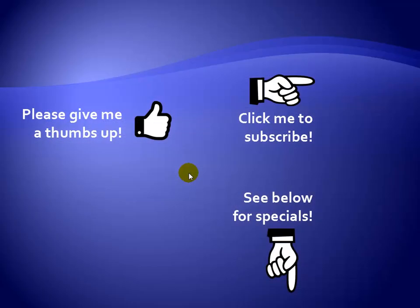Thanks for watching. Hey, as a quick reminder, if you like my video, please give it a thumbs up. You can also click on me and subscribe to my channel to get notified of the latest videos. And for great specials on my products, please see the description below this video.